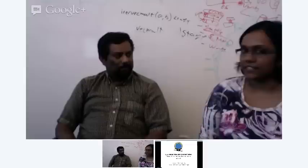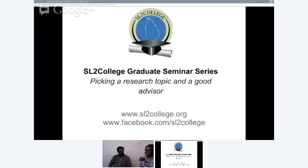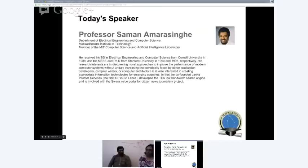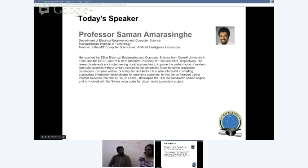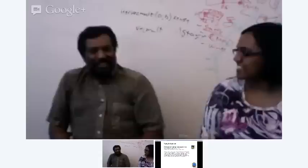To talk about this topic, we have Professor Saman Amarasinha with us today. He is a professor at MIT. His research interests are in programming languages and compilers, and he is the founder of Lanka Internet Services, the first ISP in Sri Lanka. He also went to the University of Muratürk for a brief period before starting at Cornell University. Thank you for taking your time to join us.